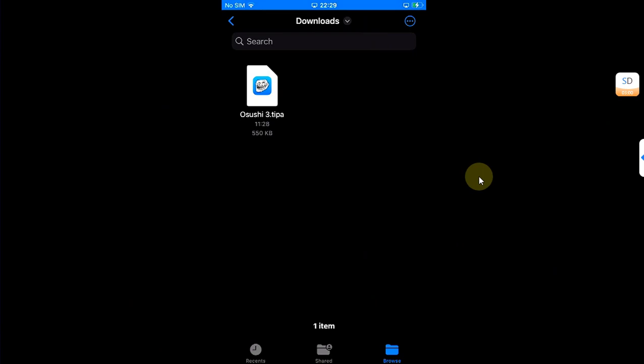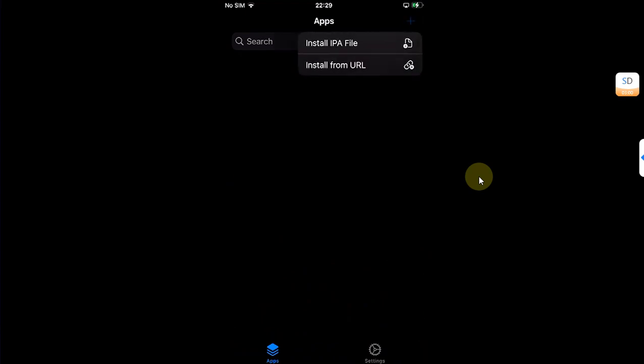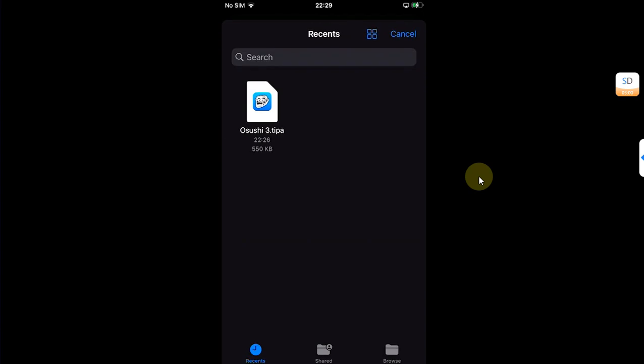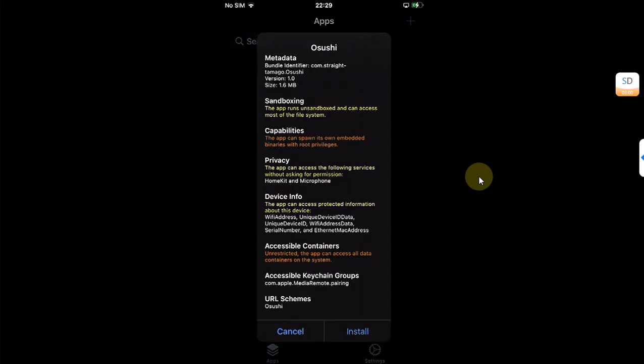Open TrollStore, and if you do not know how to install TrollStore, a complete guide is in the description. Then hit this add button, install IPA file, then select the file for Osushi.